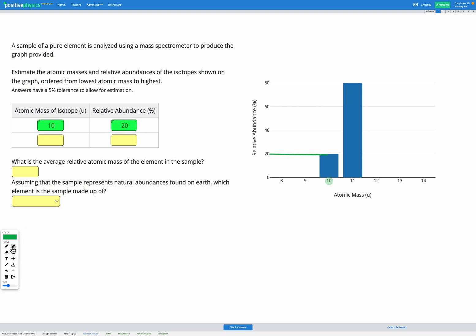For the second column we have atomic mass 11 and relative abundance of pretty much exactly 80%. So 11 for atomic mass, 80% for our relative abundance. You can do a check on yourself because these two should add up to 100% overall, which we do get here. We've used our graph to figure out which isotopes we have and the relative abundances of those.